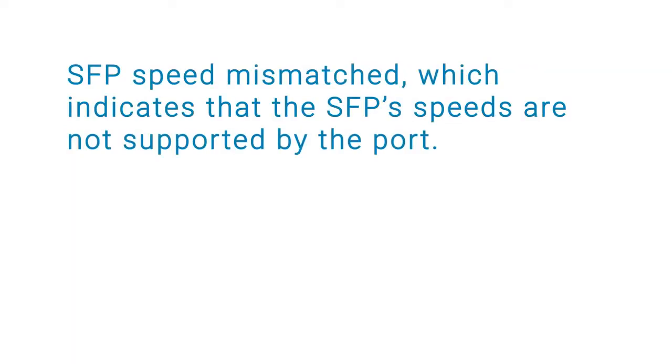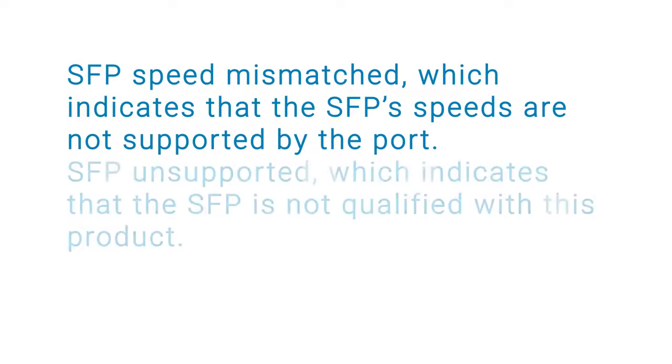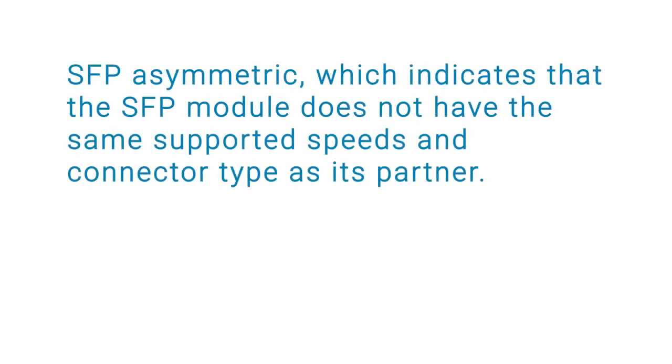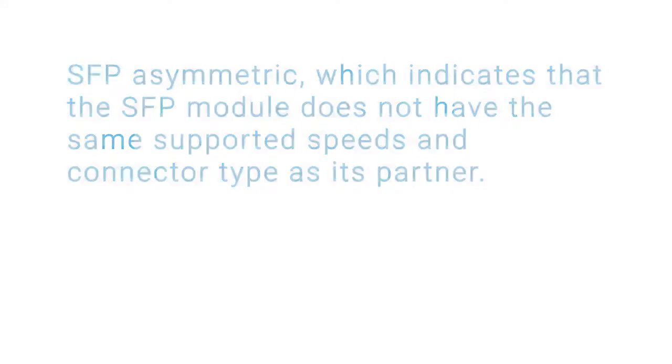SFP Speed Mismatch, which indicates that the SFP speeds are not supported by the port. SFP Unsupported, indicates that the SFP is not qualified with this product. And SFP Asymmetric, which indicates that the SFP module does not have the same supported speeds and connector type as its partner.